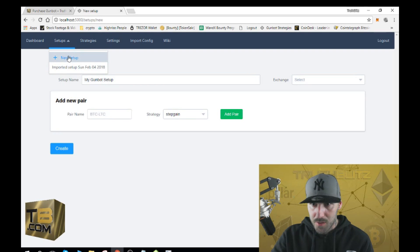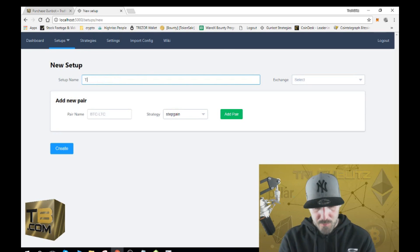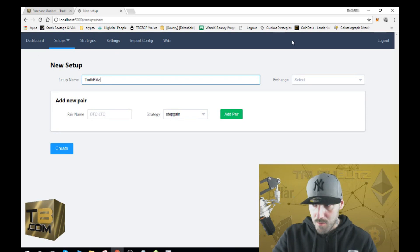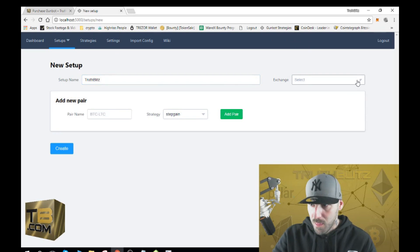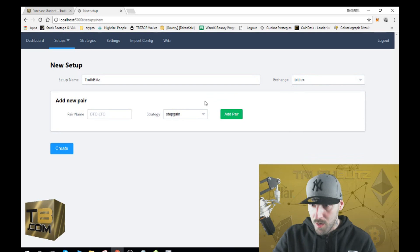After you set your password and log in, you will go to Setups, then go to New Setup. You can name it whatever you want — we'll call it Truth Blitz. Now we're going to select the exchange that we want; I run mine on Bittrex. Then hit Create.